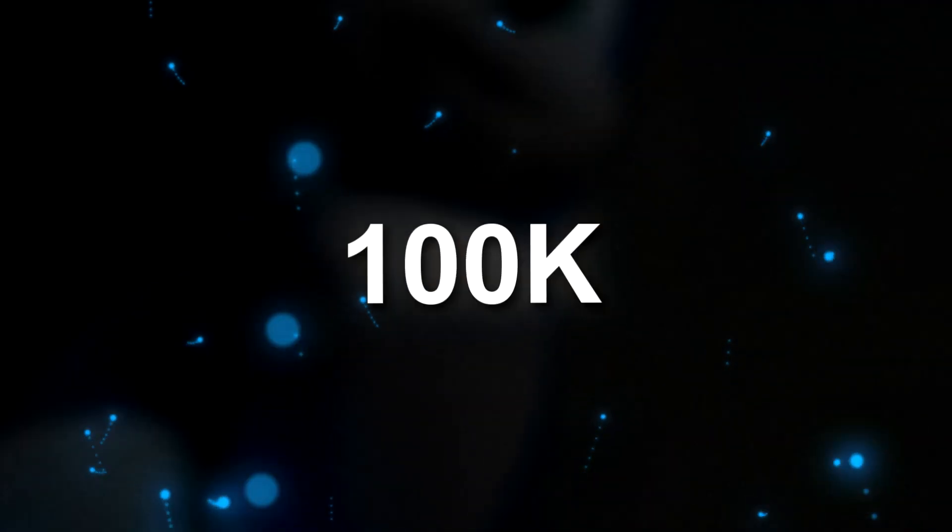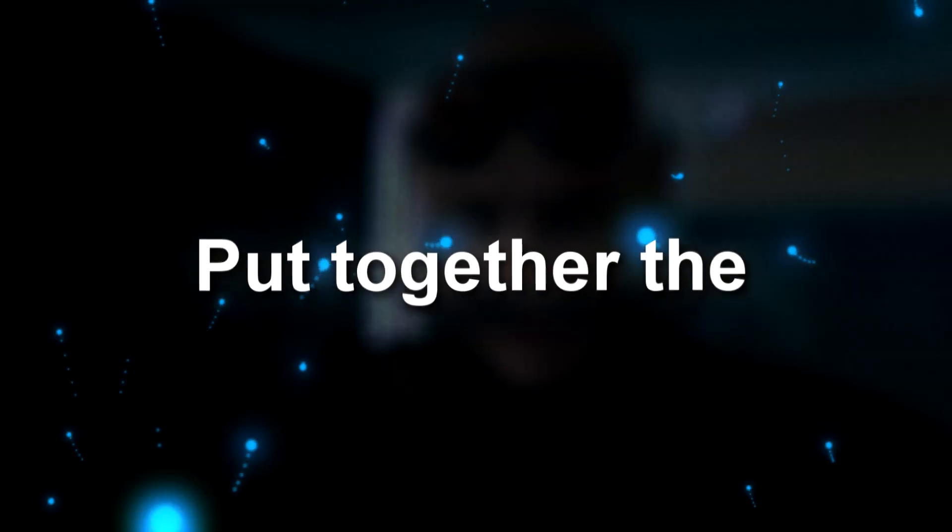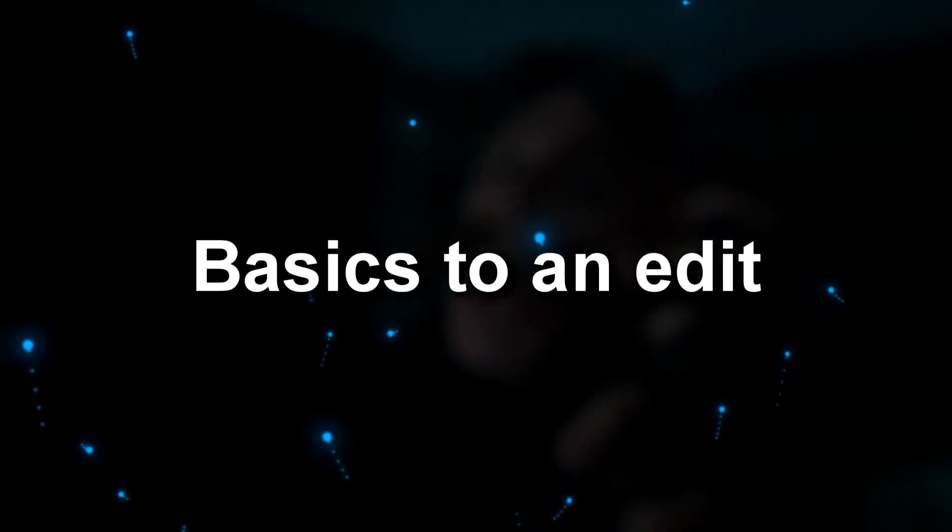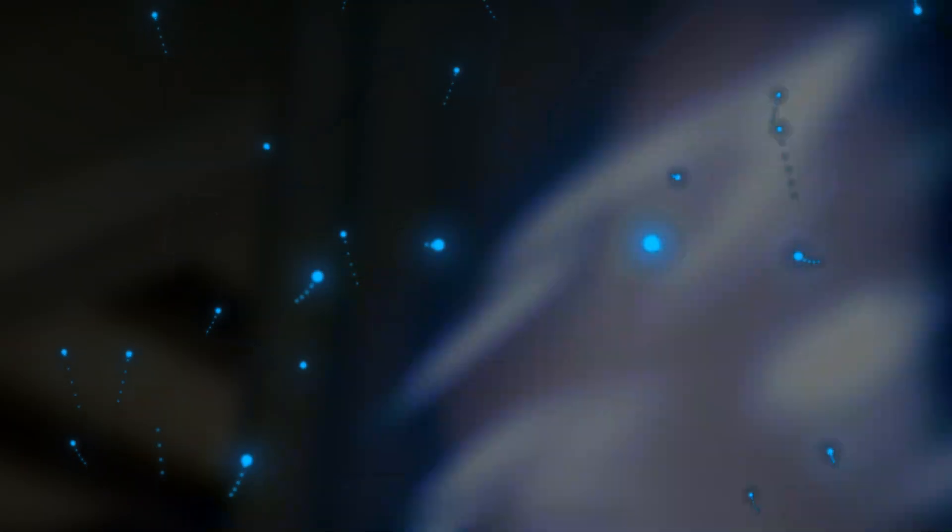Hey everyone, to celebrate 100k, I've put together the basics to an edit. Here's what you're about to learn.